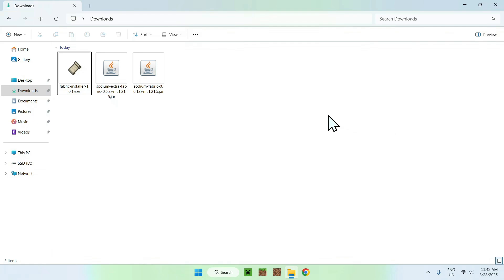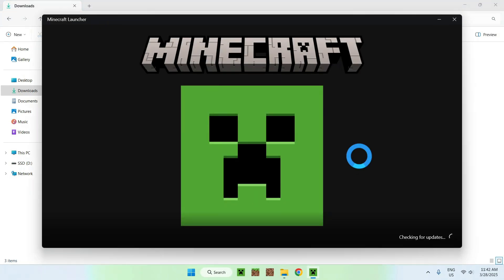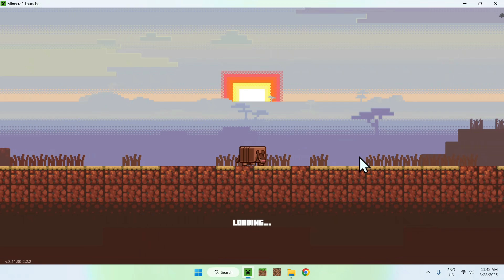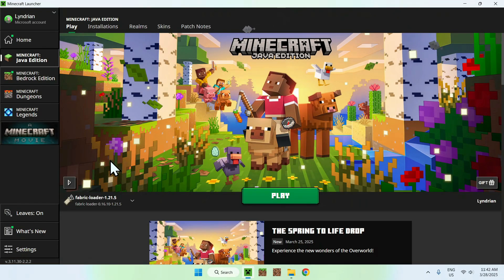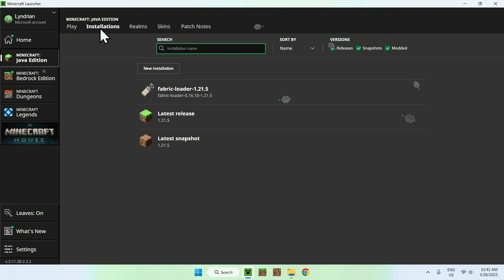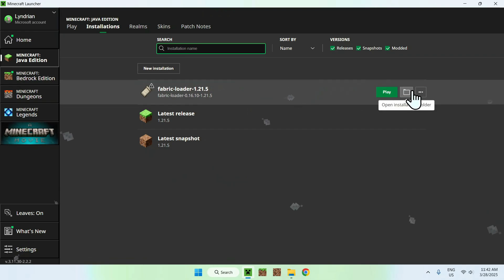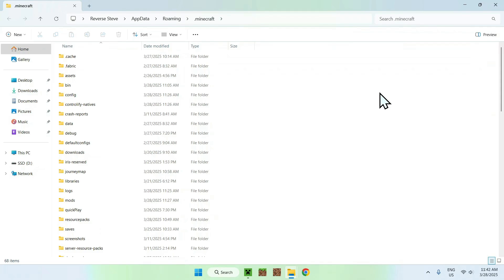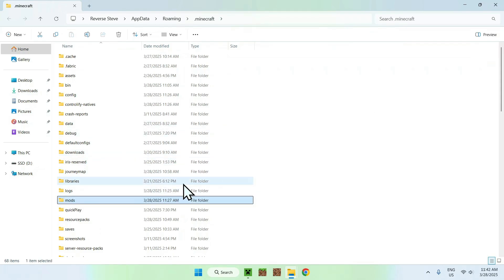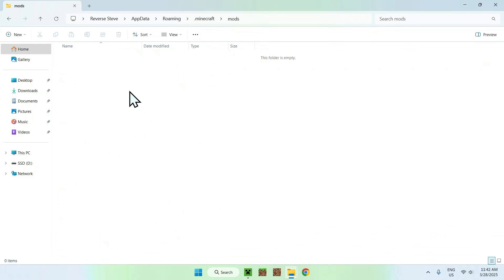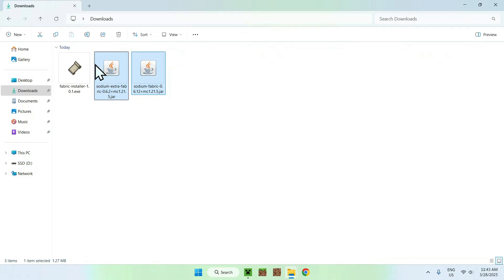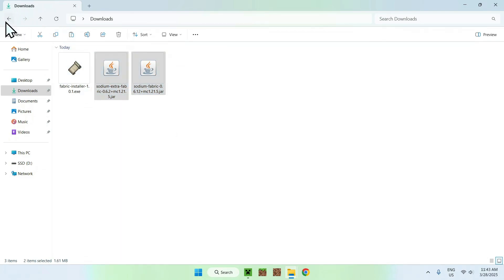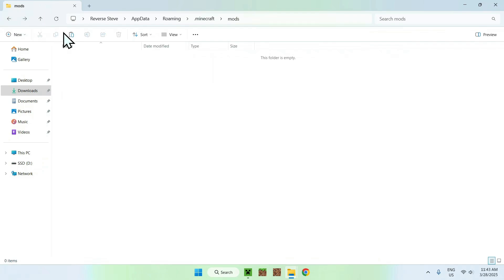Now all you wanna do is go to your Minecraft launcher, and we will add the two mods — Sodium and Sodium Extra — to the mods folder. Here we see that we have Fabric Loader. Go to the installations tab, hover over Fabric Loader, and click the folder icon. Find the mods folder, which is right here, and double click it. Now go to your downloads folder, select and copy the two mods, go back to your mods folder, and click paste.